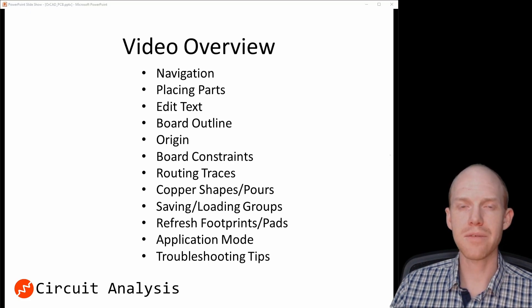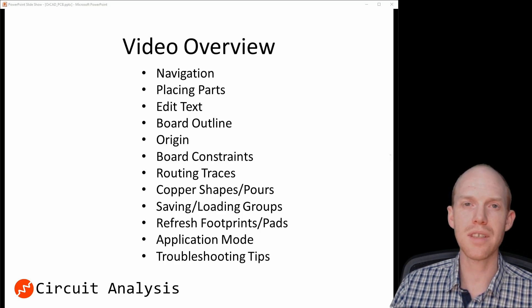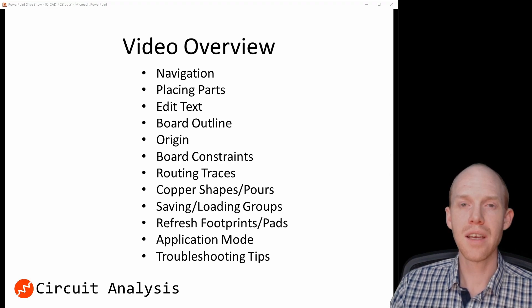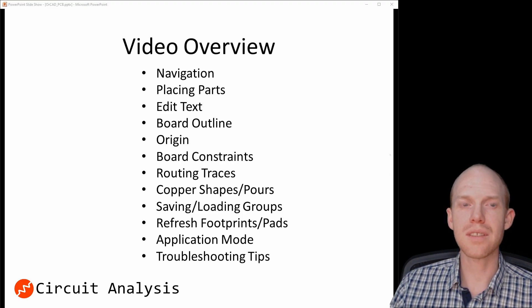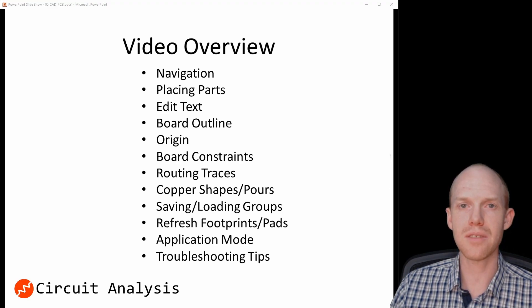Everything's timestamped, so feel free to jump around. This video builds off of two previous videos: one on creating custom footprints and one on customizing the PCB environment, so check out the links in the description if you haven't seen those yet.